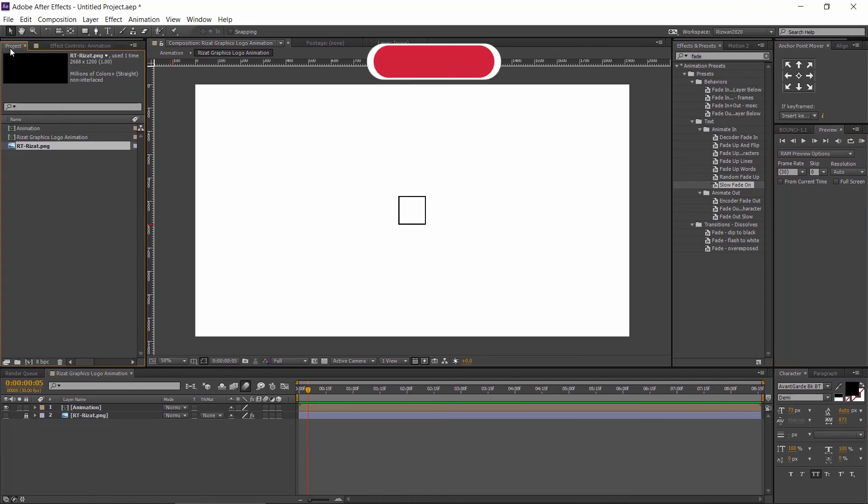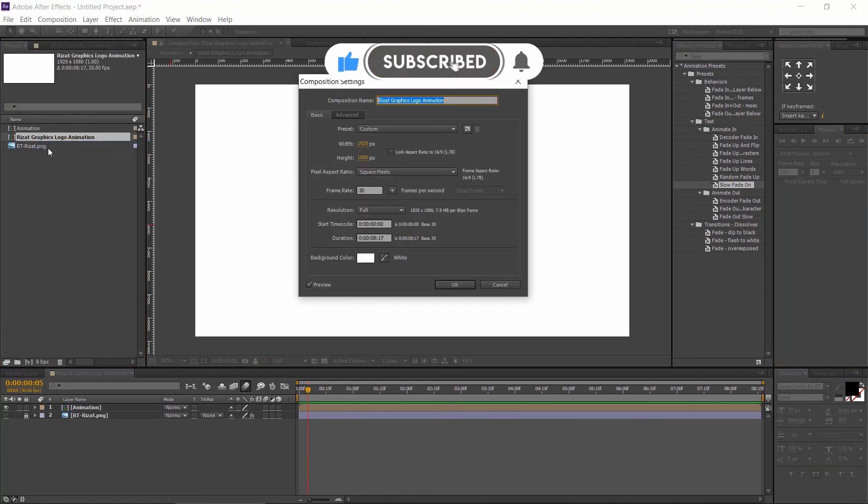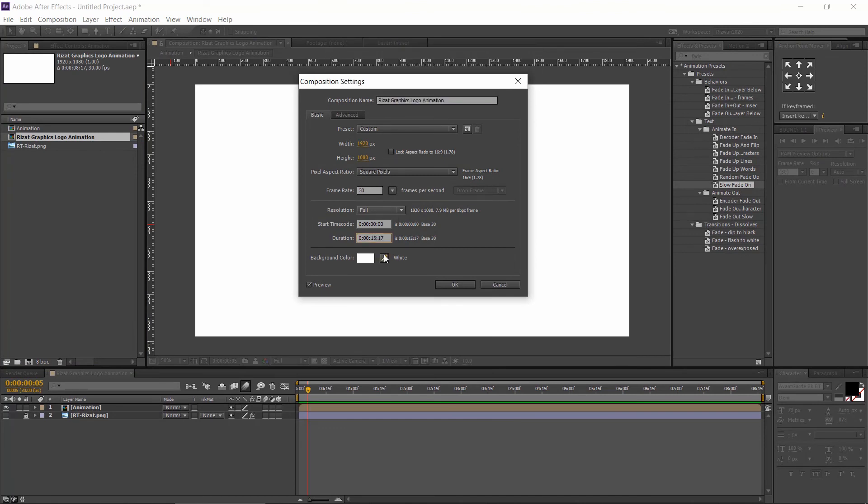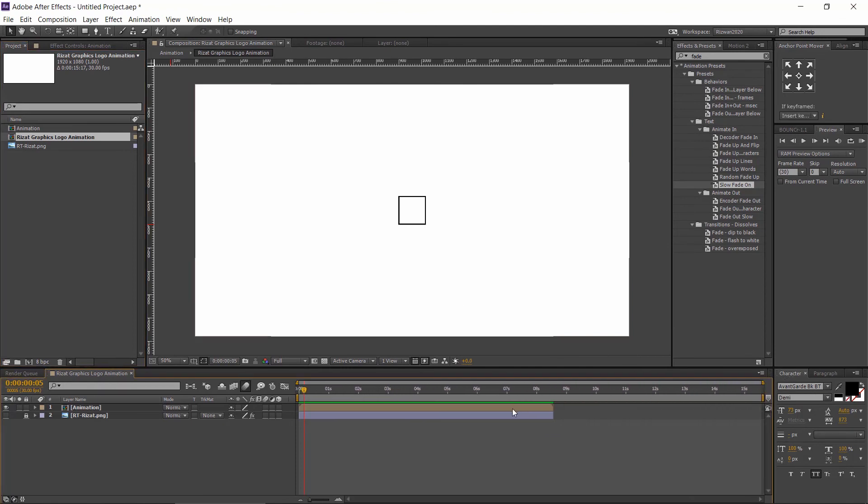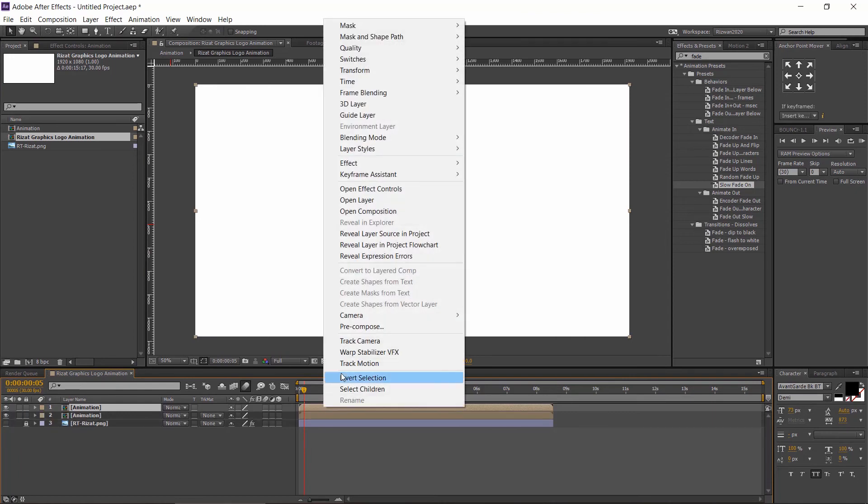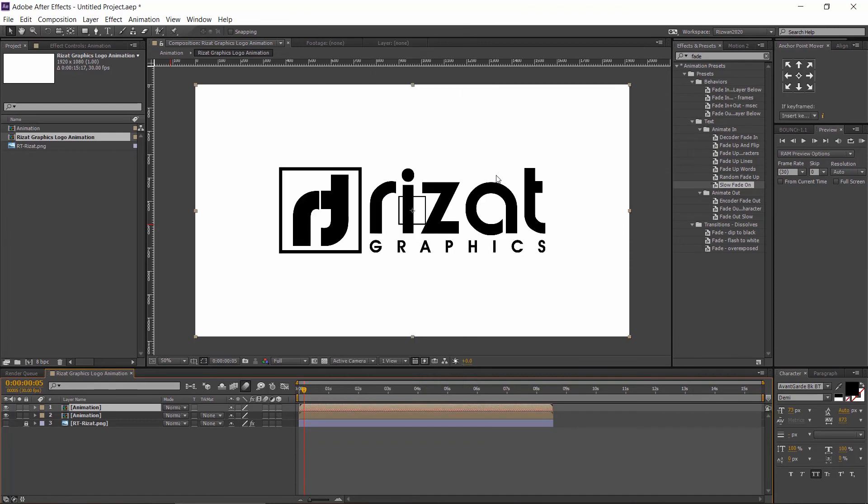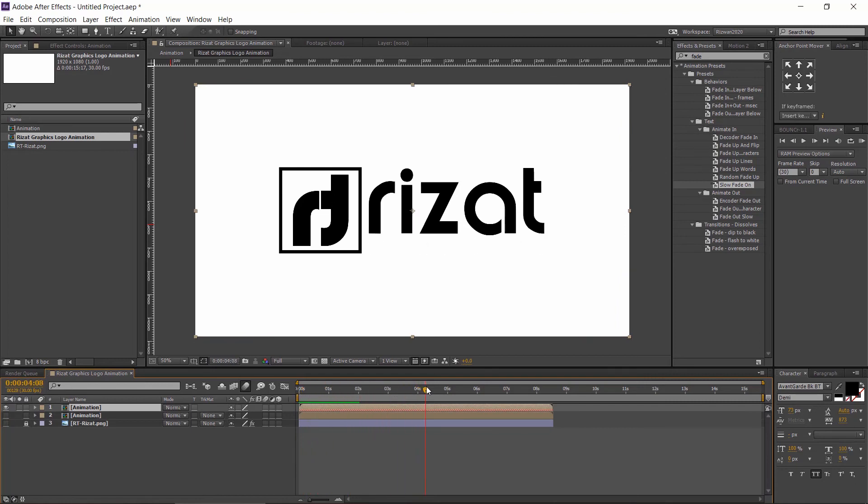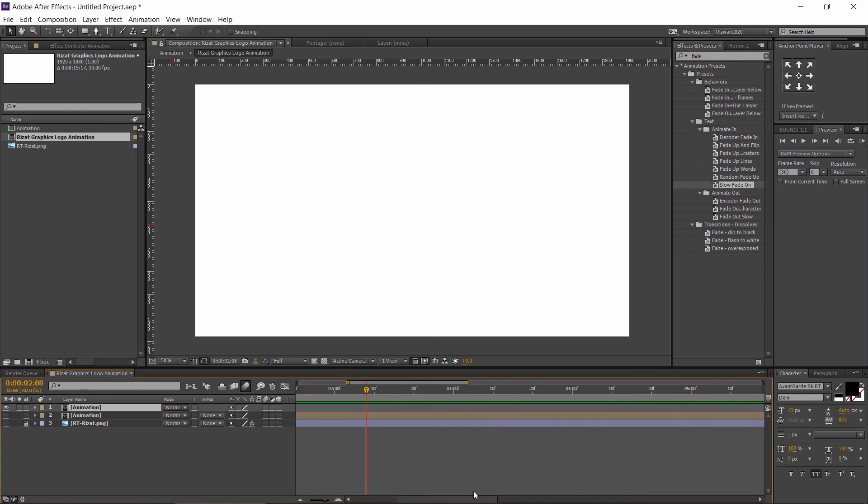Now, go to the projects tab. Right click on the main composition and go to settings. Increase the duration to 15 seconds. Select the layer and press Control plus T to make it duplicate. Right click the duplicated layer. Go to time and select time reverse layer. It will make our animation reverse. Now, trim the layer from where our animation is being reversed. Drag the layer to the right side like this.